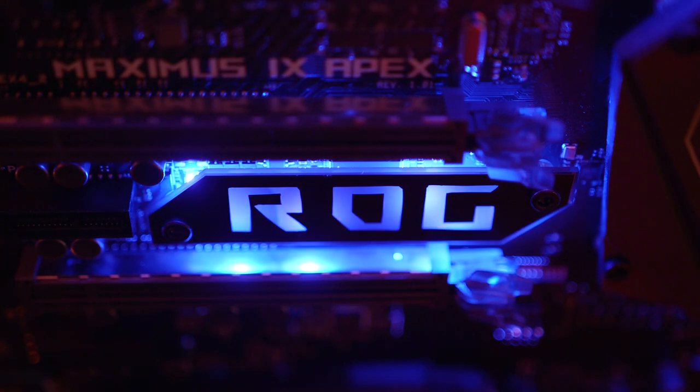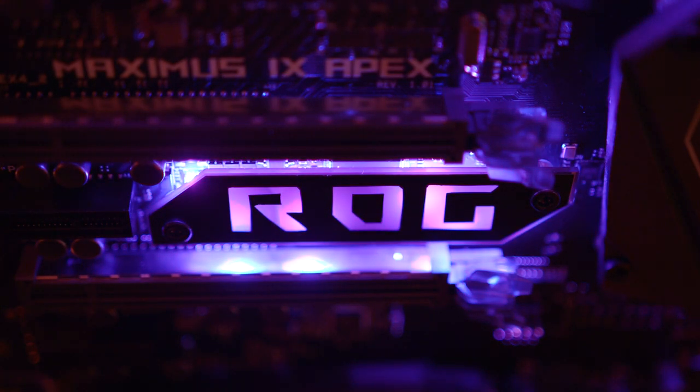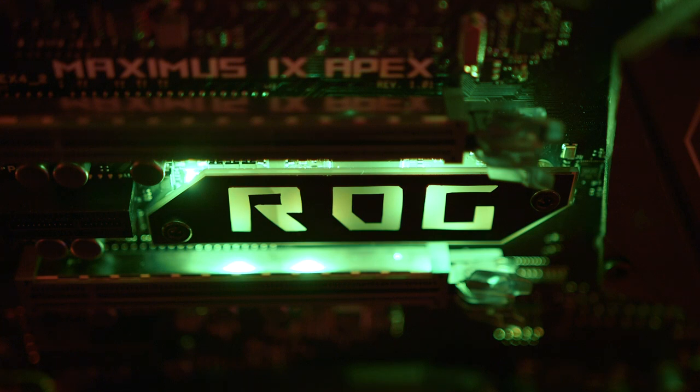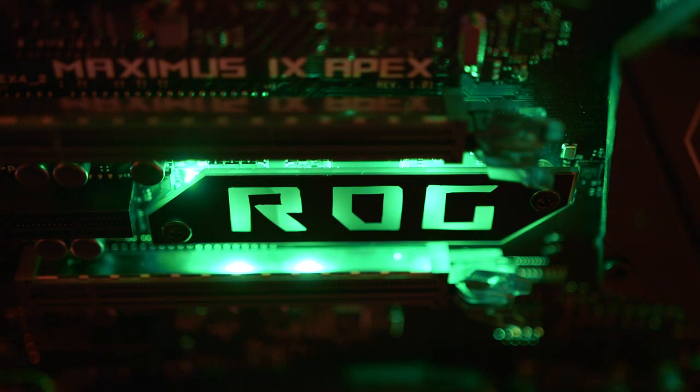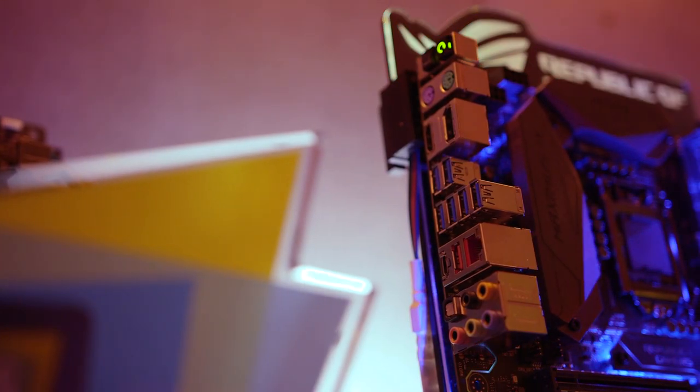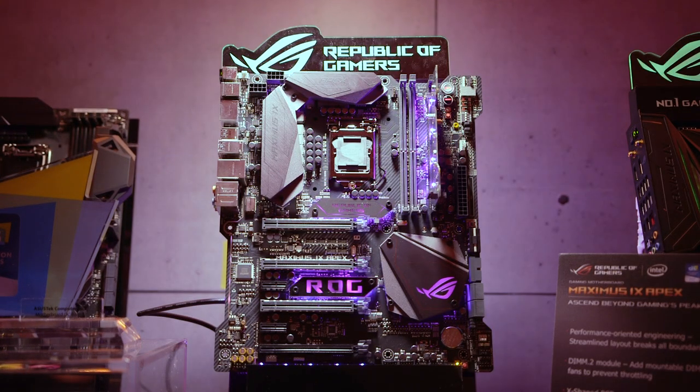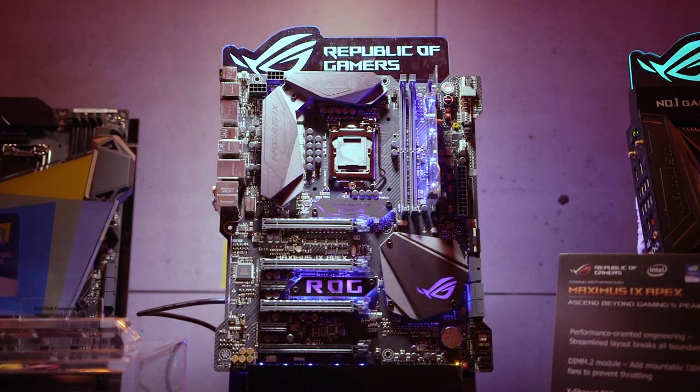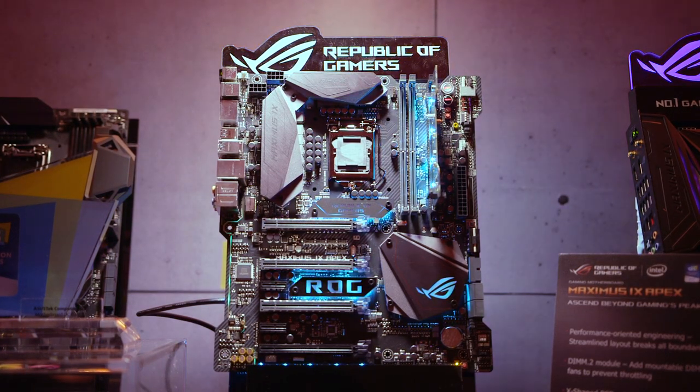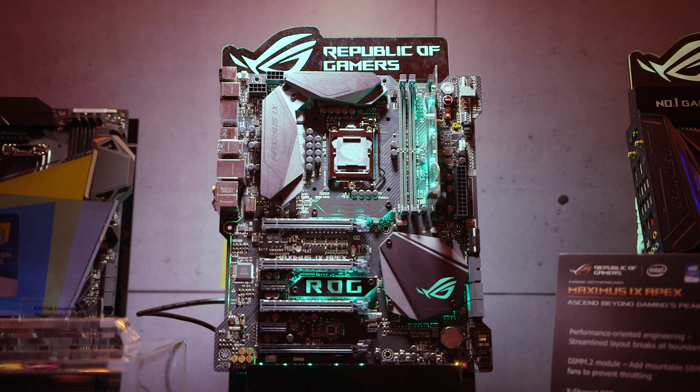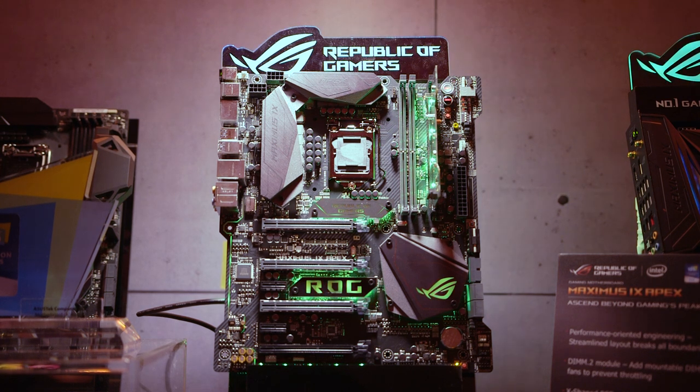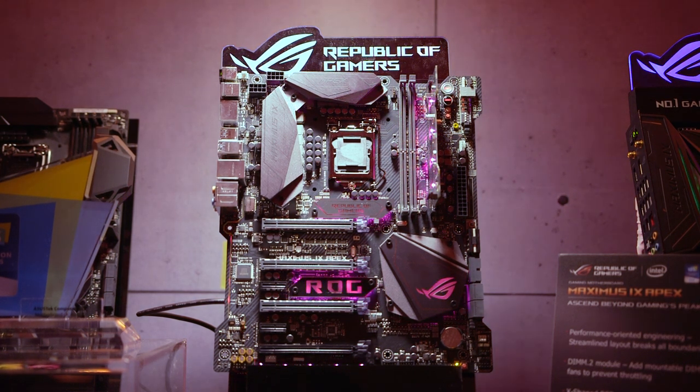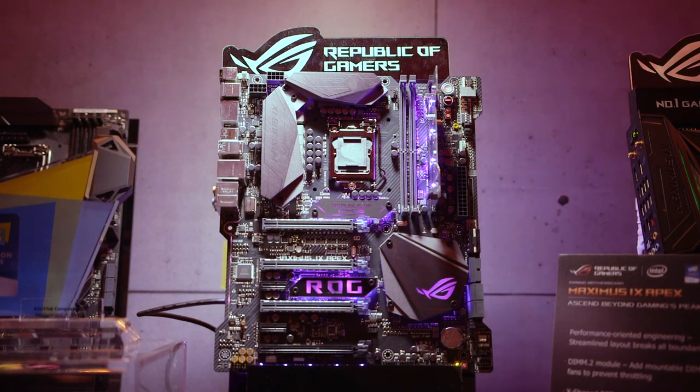ASUS is actually introducing a whole new brand of high-end motherboards, which will eventually sit above the Republic of Gamers Extreme series, and focus exclusively on achieving the highest possible overclocks. Say hello to the ROG Maximus 9 Apex. I mean, just look at this thing.